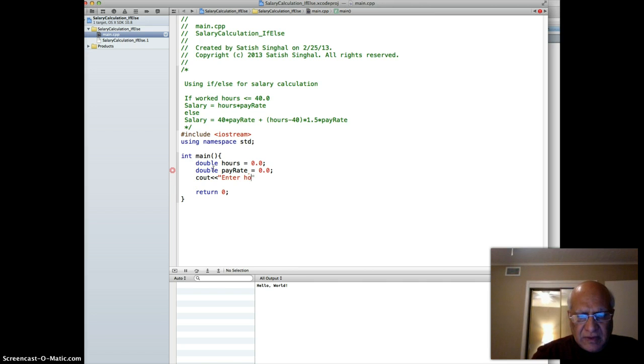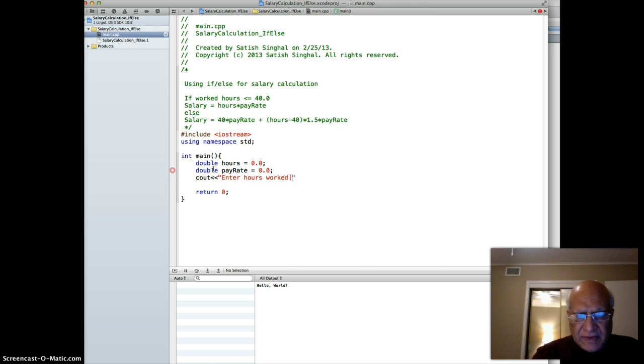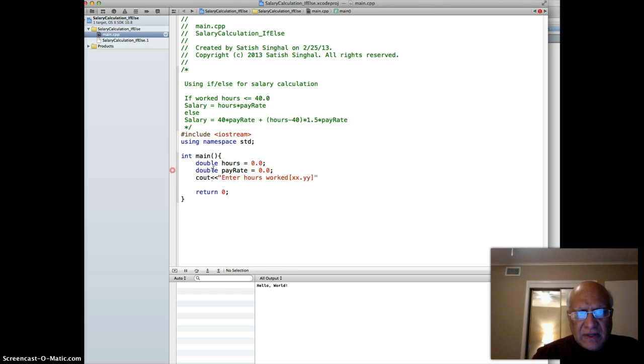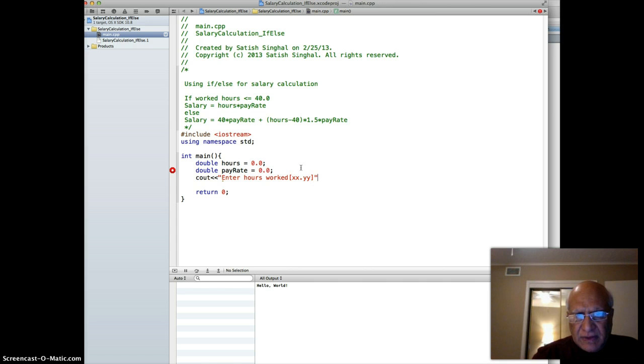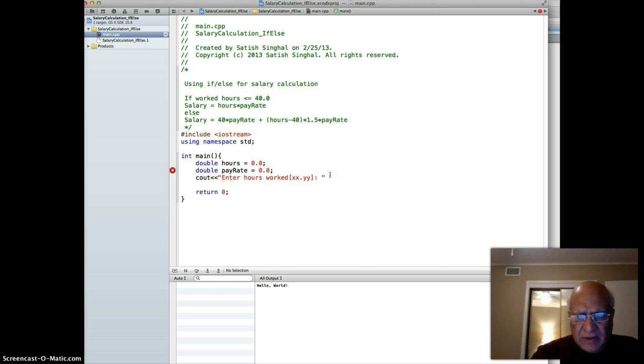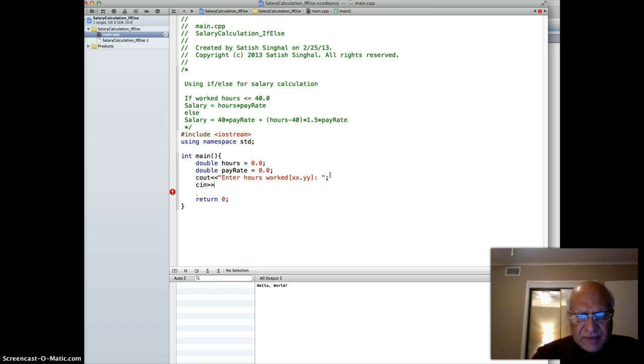Then I prompt them to enter hours: cout "enter hours worked". I can give them a format xx.yy, which means they can enter a floating point number. Then we do cin hours.